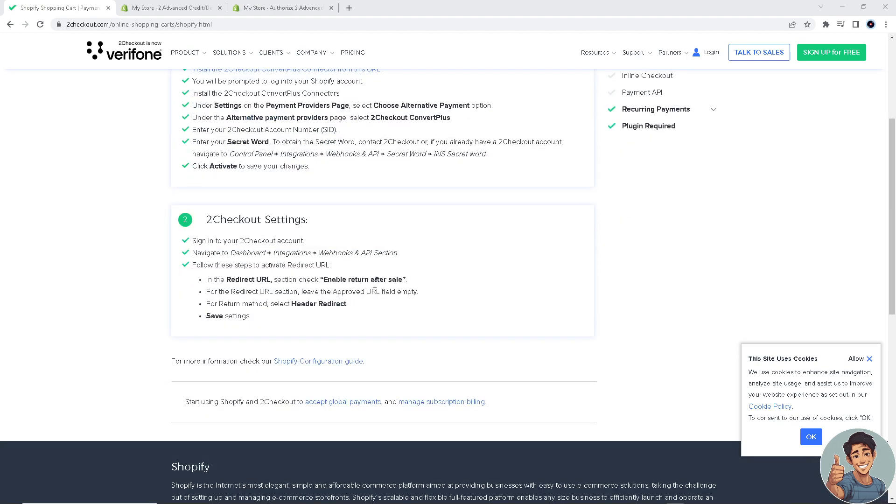Method two is the 2Checkout settings. Sign into your 2Checkout account and navigate to Dashboard, Integrations, Webhooks and API section, and follow these crucial steps.